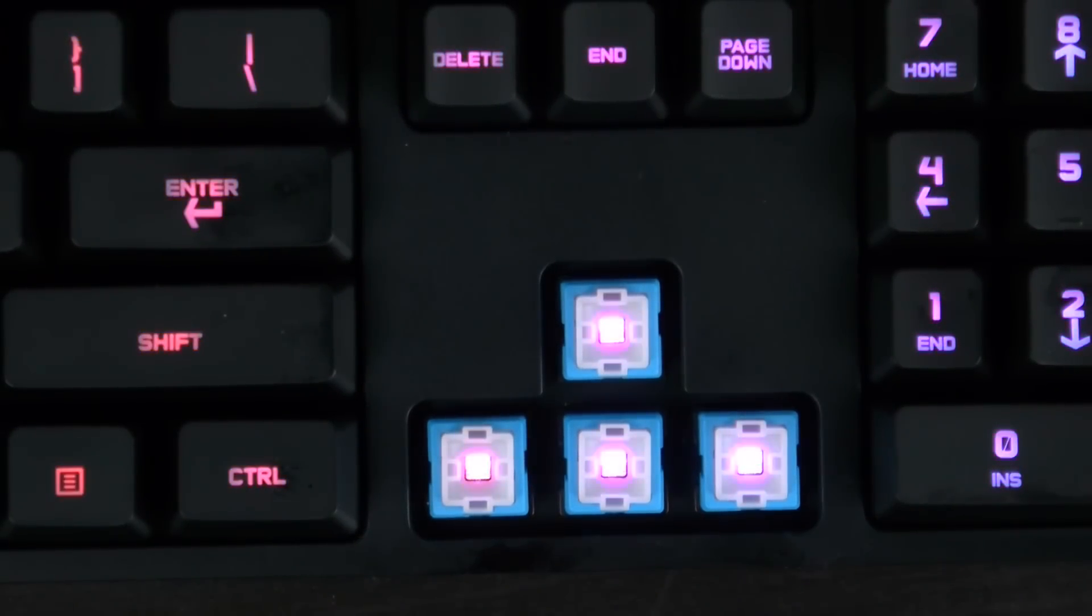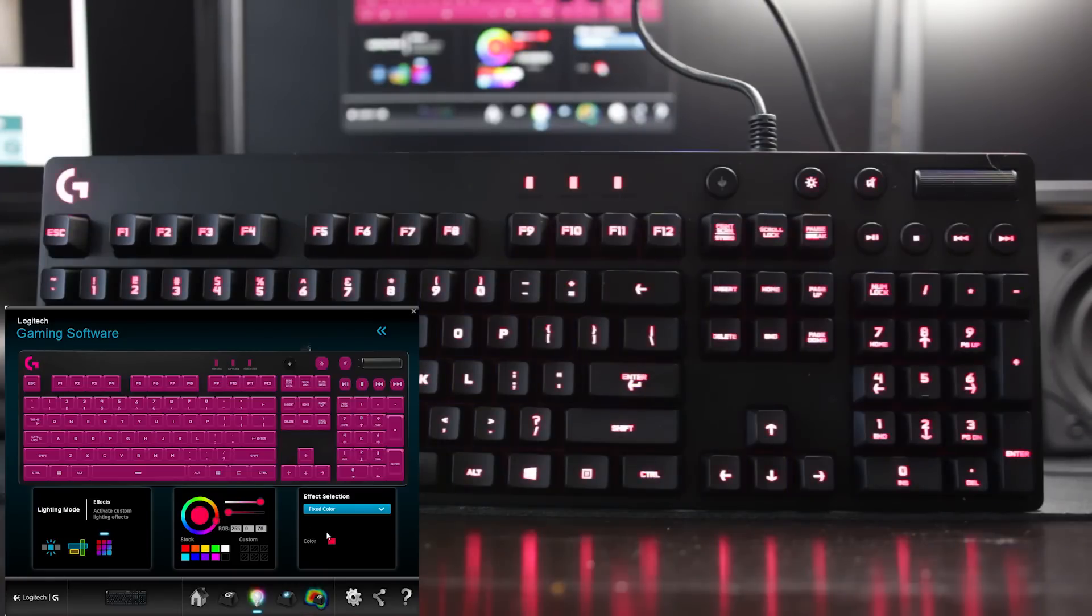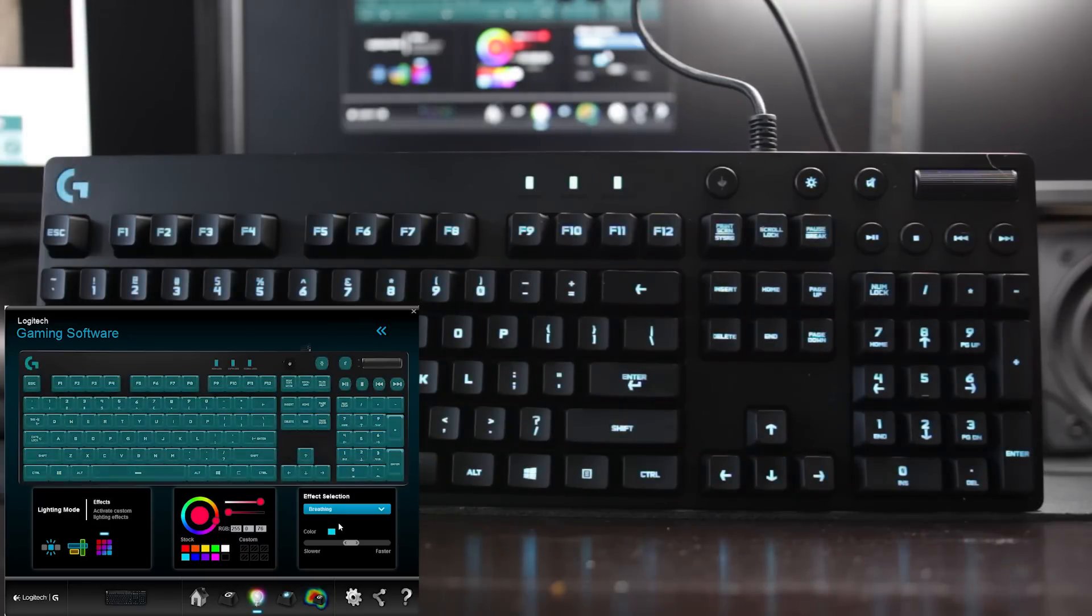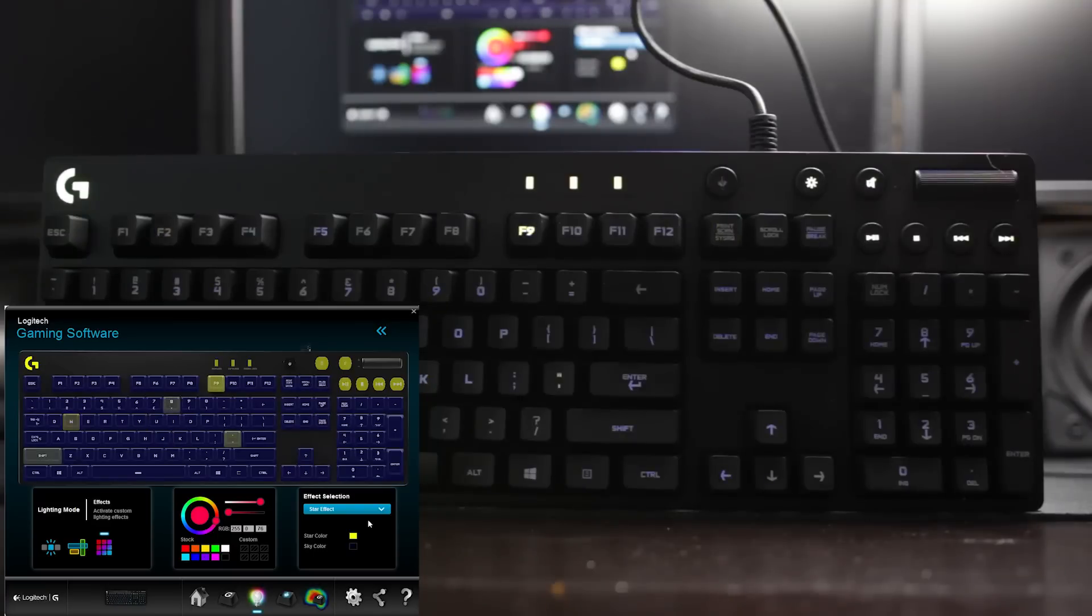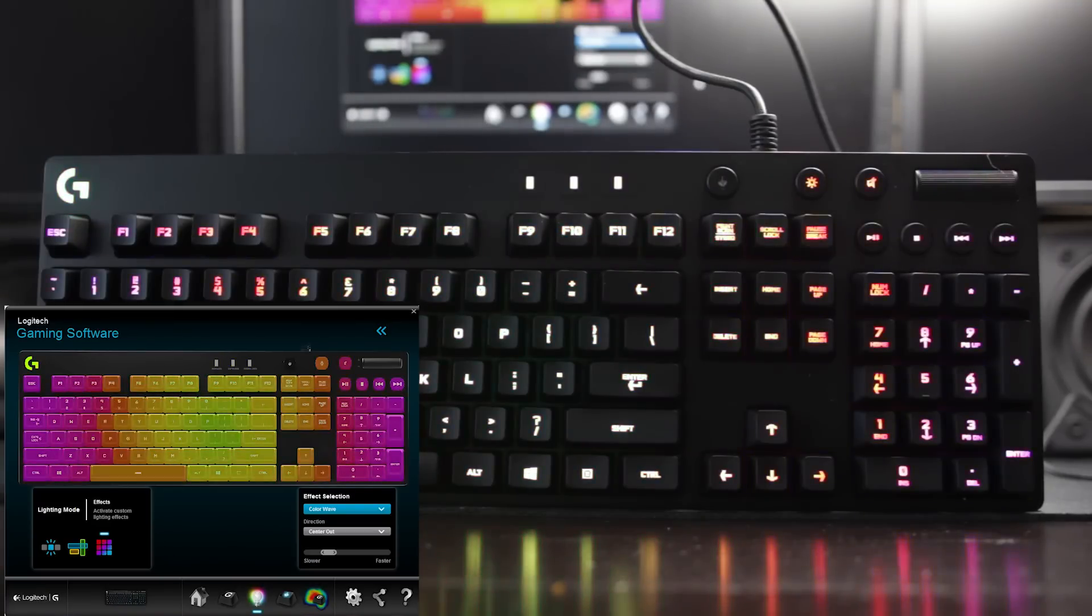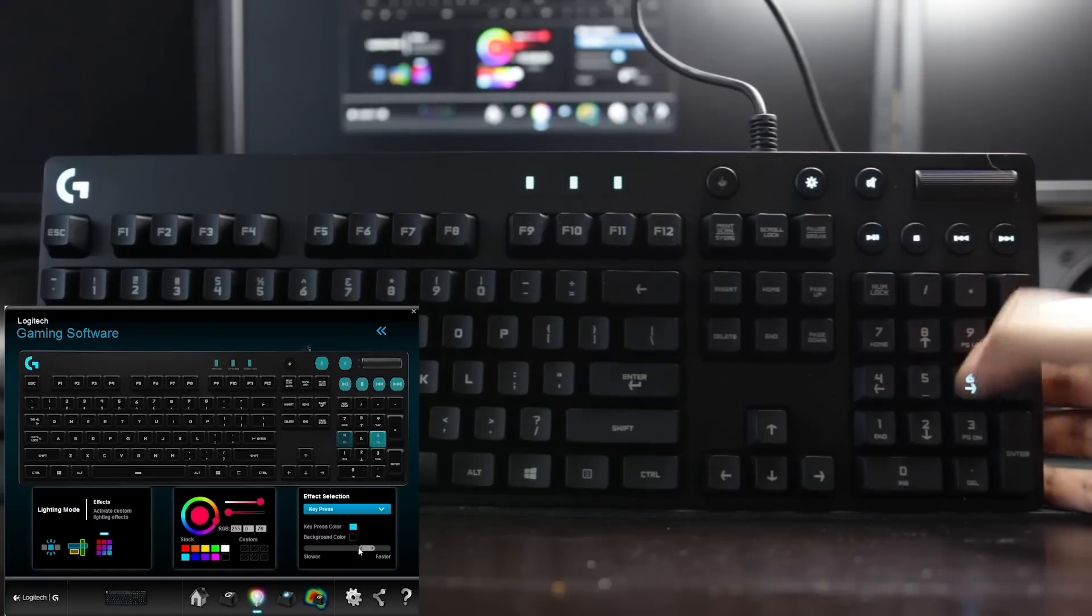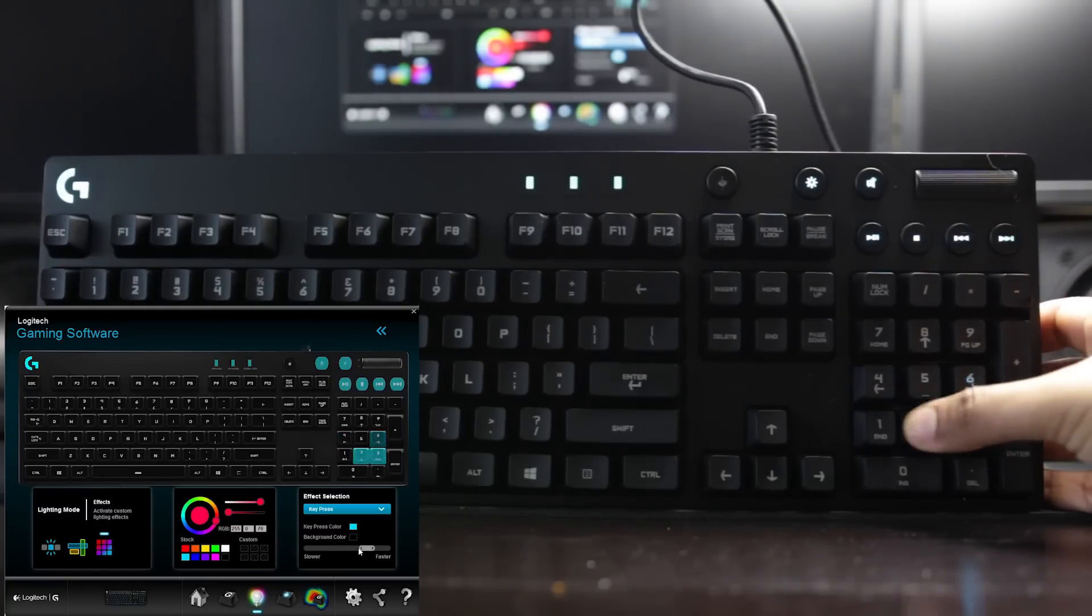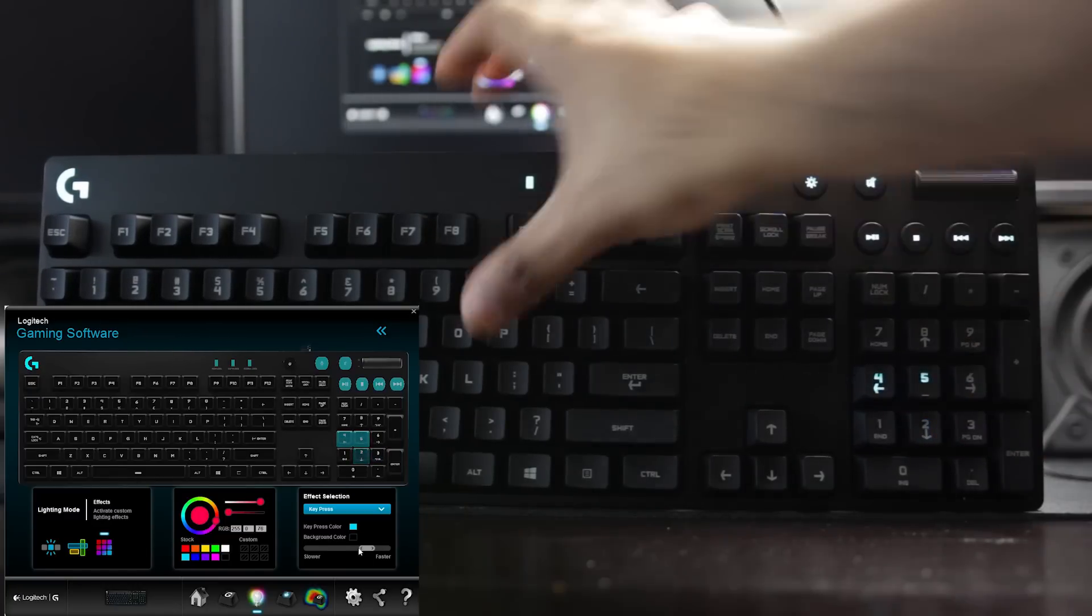Now the features on the RGB system are pretty much endless. There are three types of lighting modes to choose from and the effects include a fixed color breathing effect. There's a color cycle mode as well as a star effect which emulates the night sky. There's a color wave as well as a key press effect which lights up any individual key that you happen to press onto.